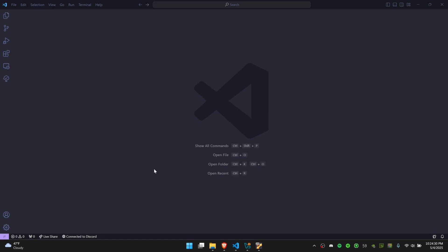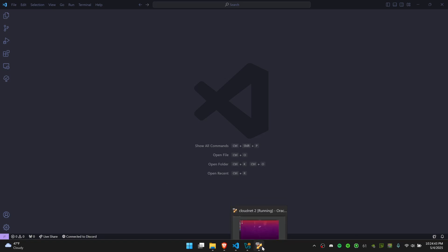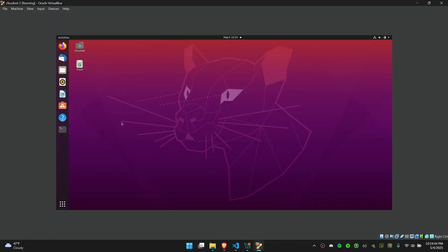You may already have an IP address that you can SSH to, in which case you can skip ahead in the video. But if not, you may need to do some configuration within your VM in order to make sure that you're able to SSH. You should open up your VM, go to the terminal.